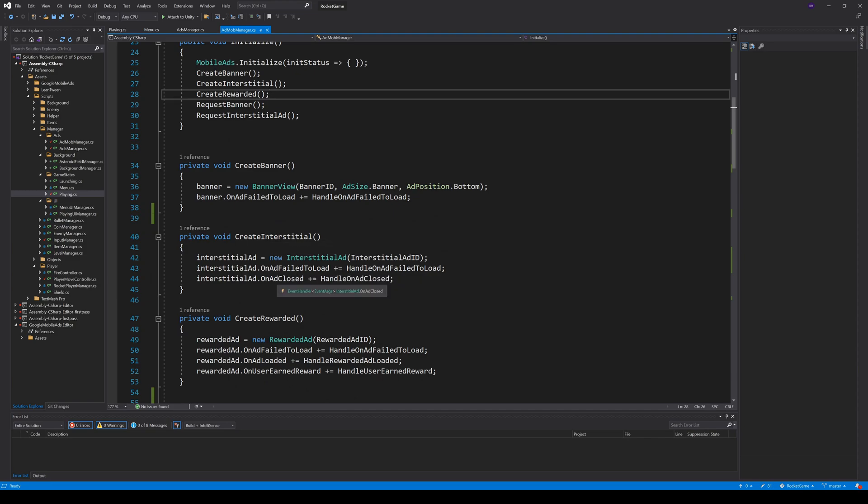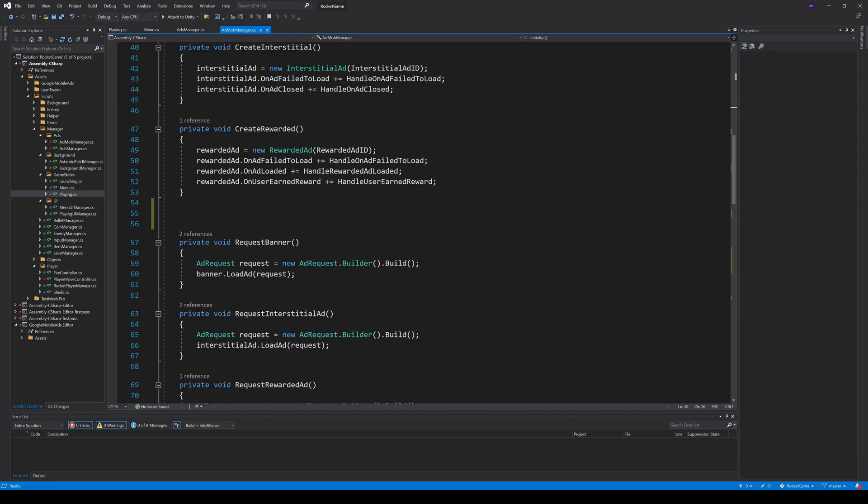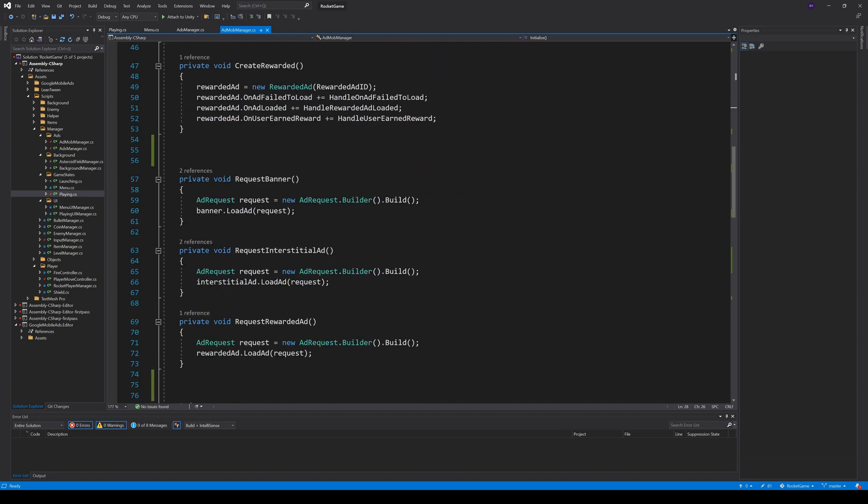For the interstitial we add another event handler for onAdClosed. And the rewarded ad gets two event handlers. One for onAdLoaded and one for onUserEarnedReward. The requests for all ad units are built the same. You create a new ad request and then call the method loadAd on your AdUnit object.